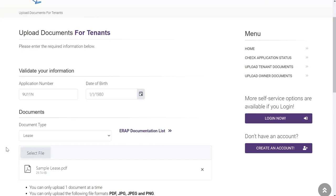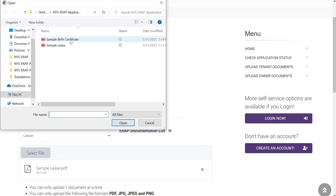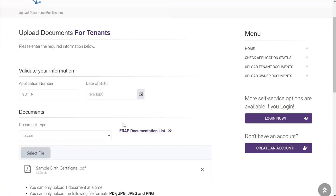After clicking Open, the document will appear here. Please note that you can only upload one document at a time. If you upload one document, then click another document, the system will only show the last selection. Here's an example. Please be sure to select the proper document type and document.